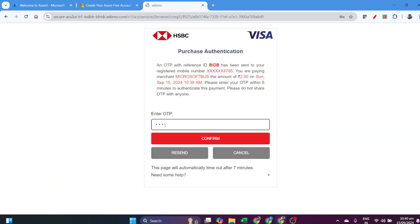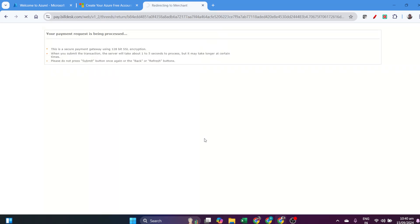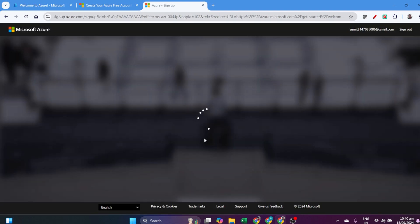It will deduct just two rupees for verification purposes, for security reasons. It will verify with the bank that it's you. Once you enter the OTP, it will redirect from the payment gateway to the Azure portal.